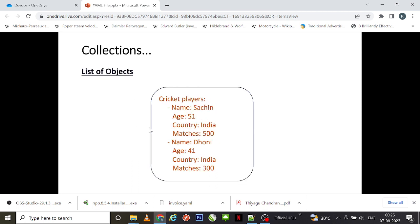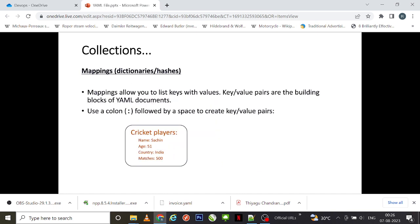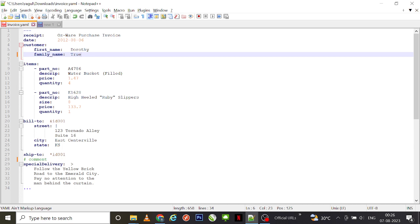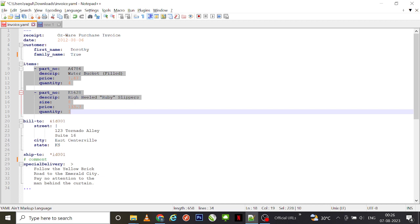Finally, a widely used collection type in YAML is a list of objects. For example, 'cricket players' followed by a list containing individual entries — details of Sachin, then details of Dhoni — each starting with a dash followed by a space. This represents multiple dictionary-like entries within a list. These are the basic YAML concepts you need to understand.